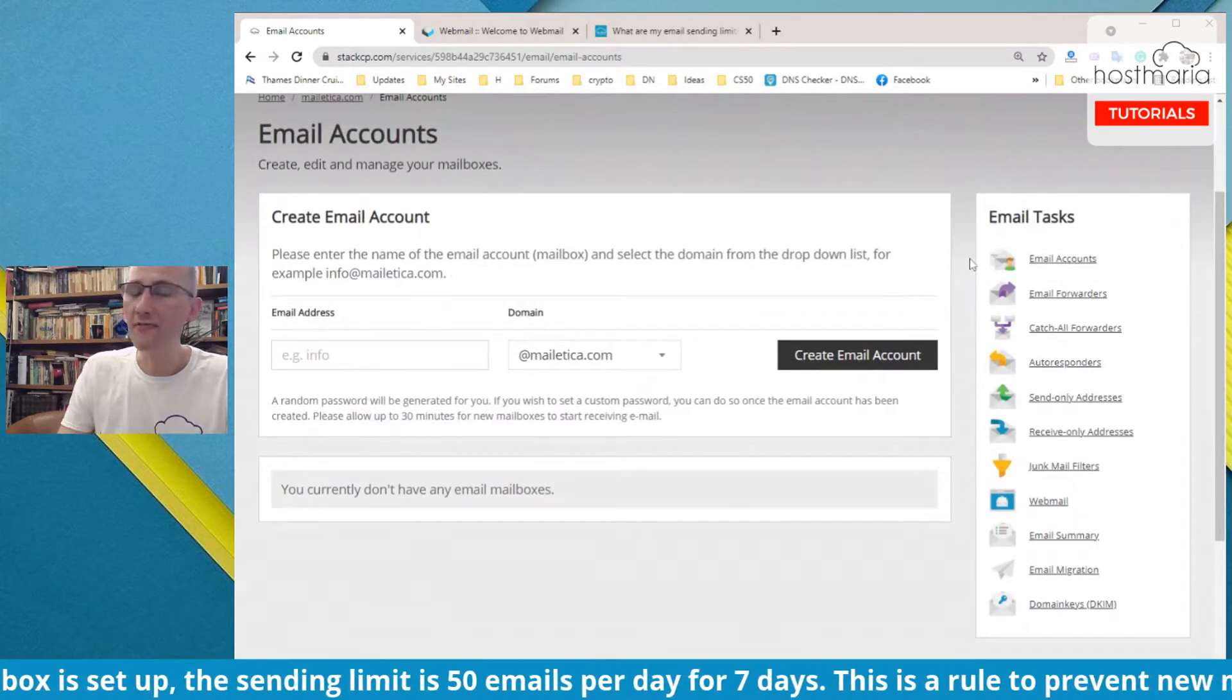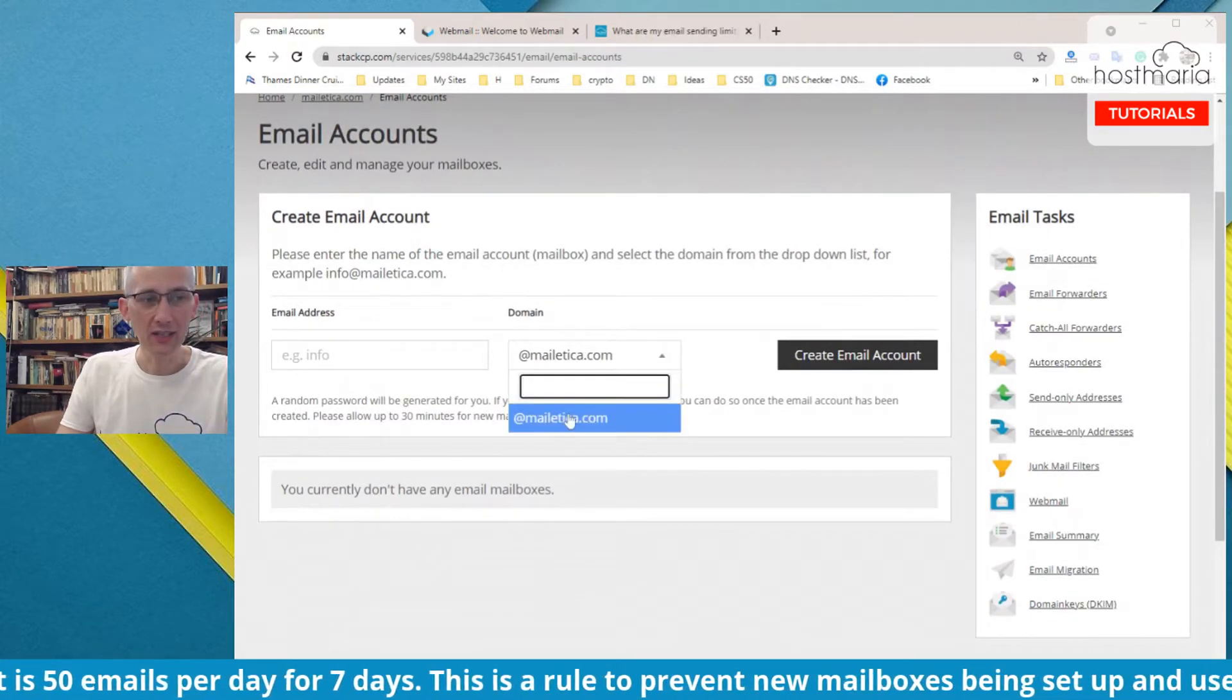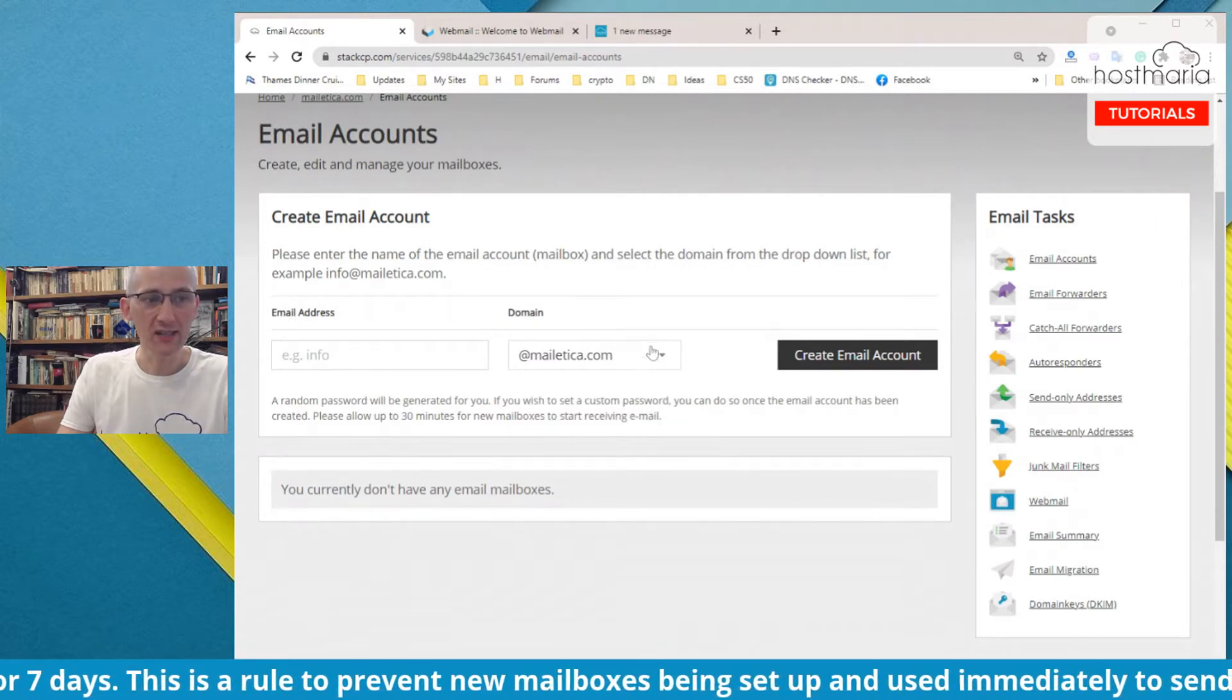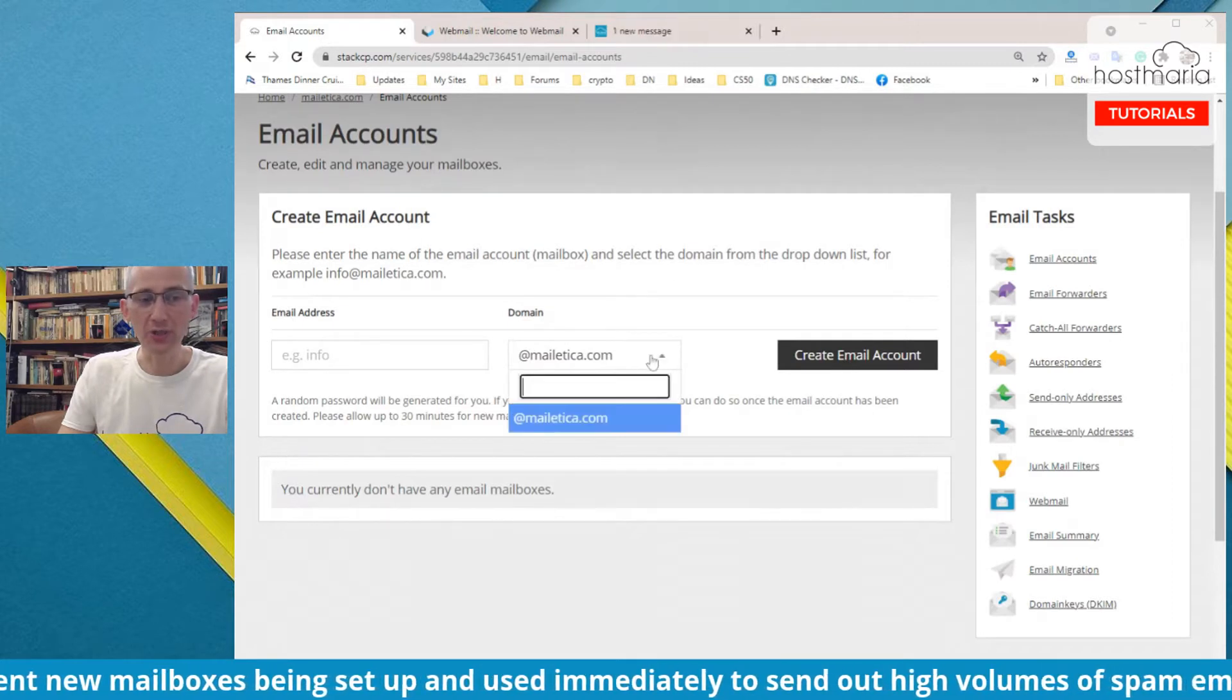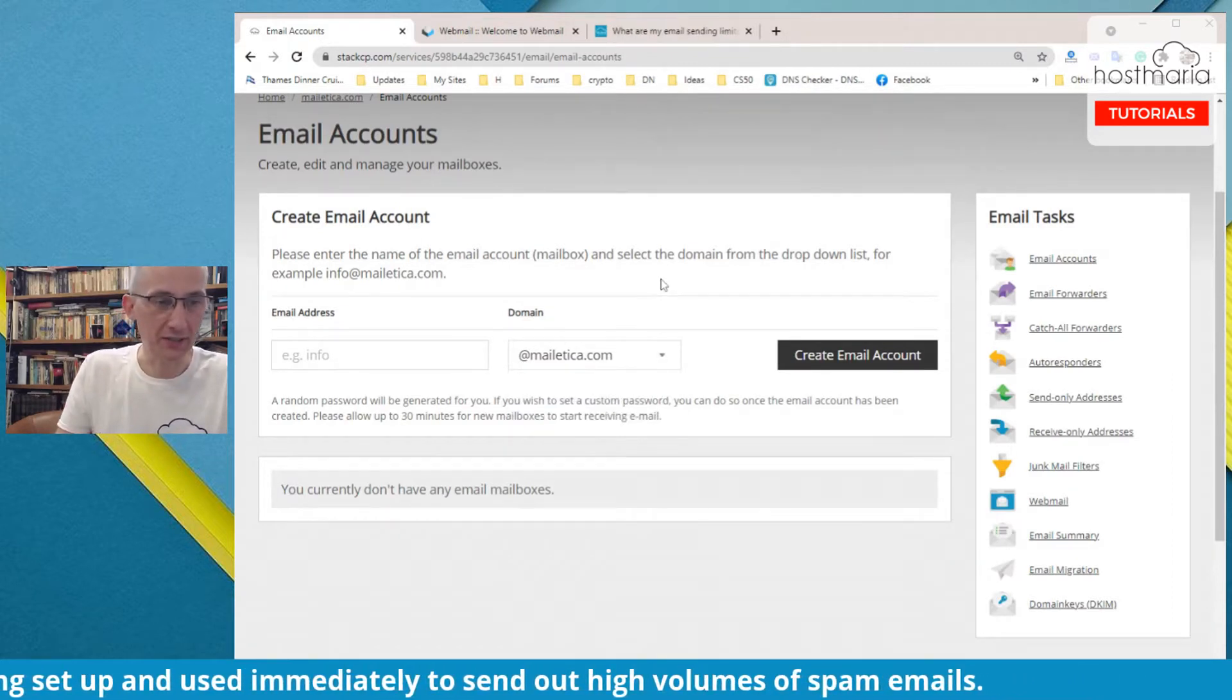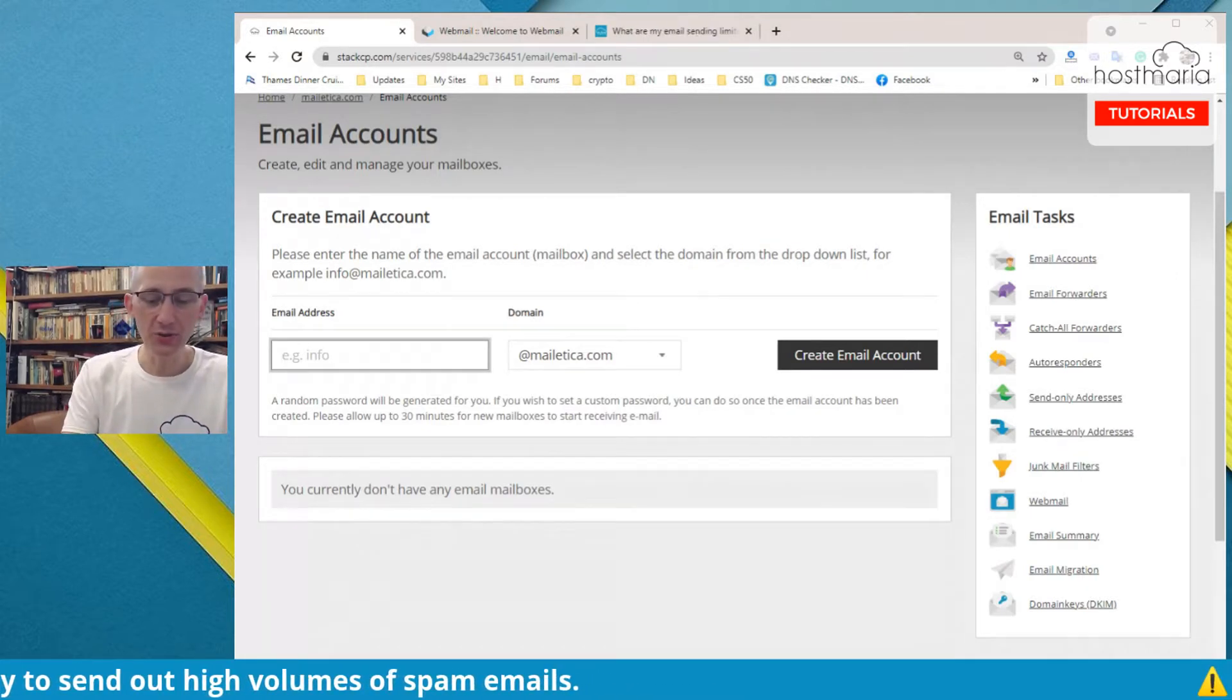Now it is very straightforward. If you have only one domain, it appears here. If you have added more domains, you would have more domains and you would choose under which domain you want to create your email address.